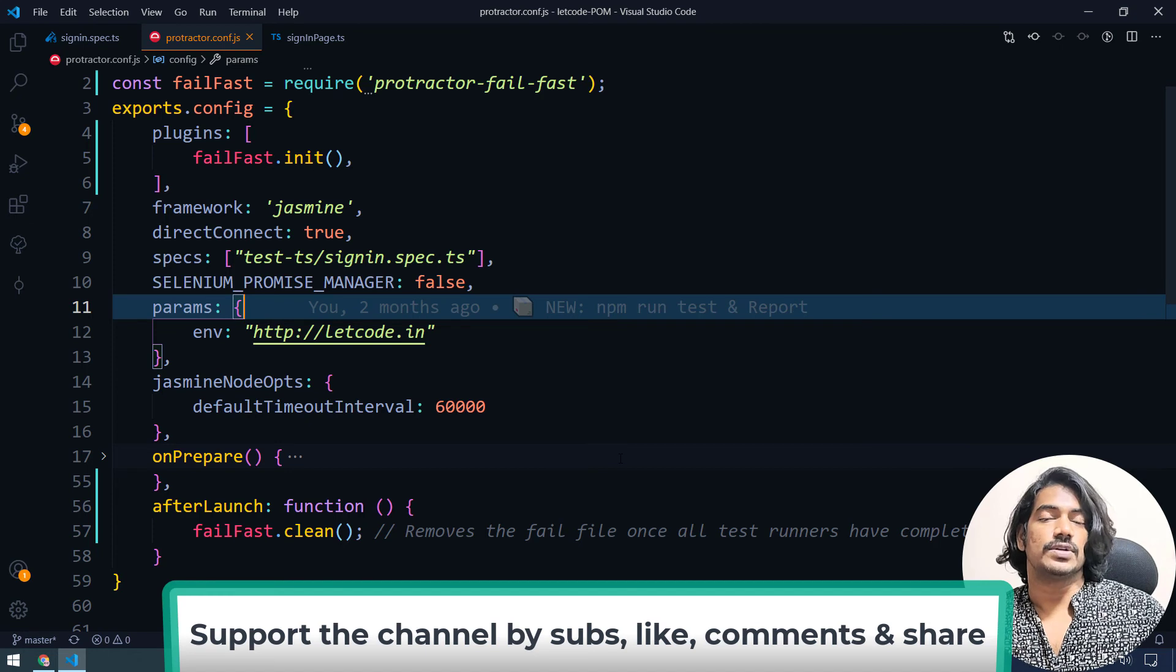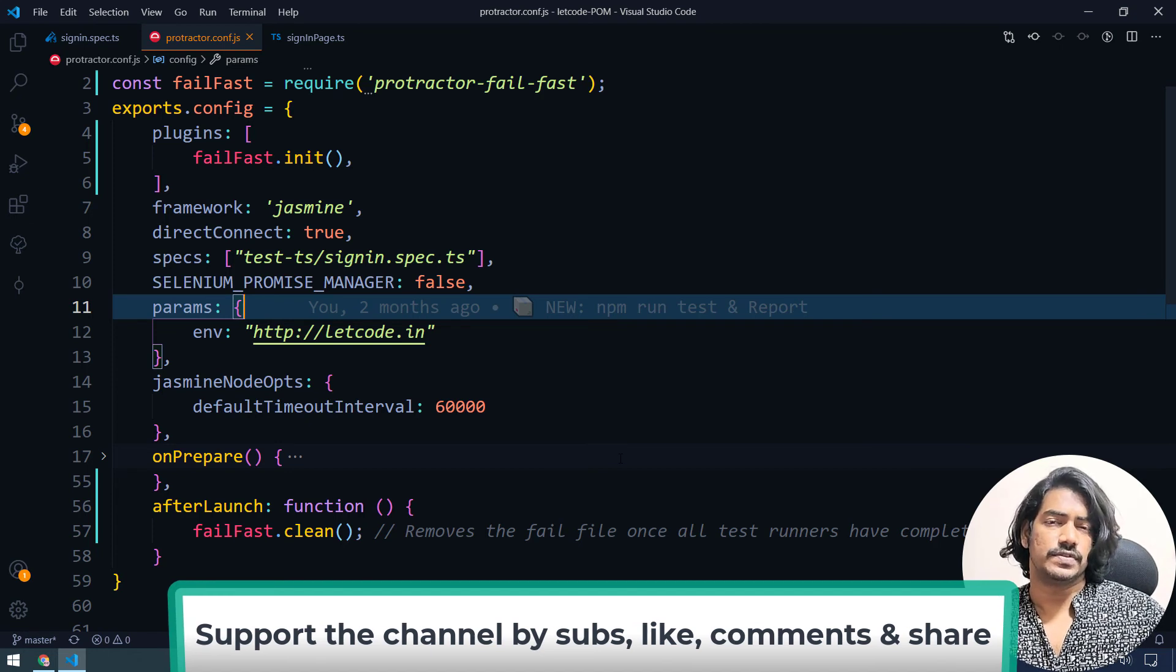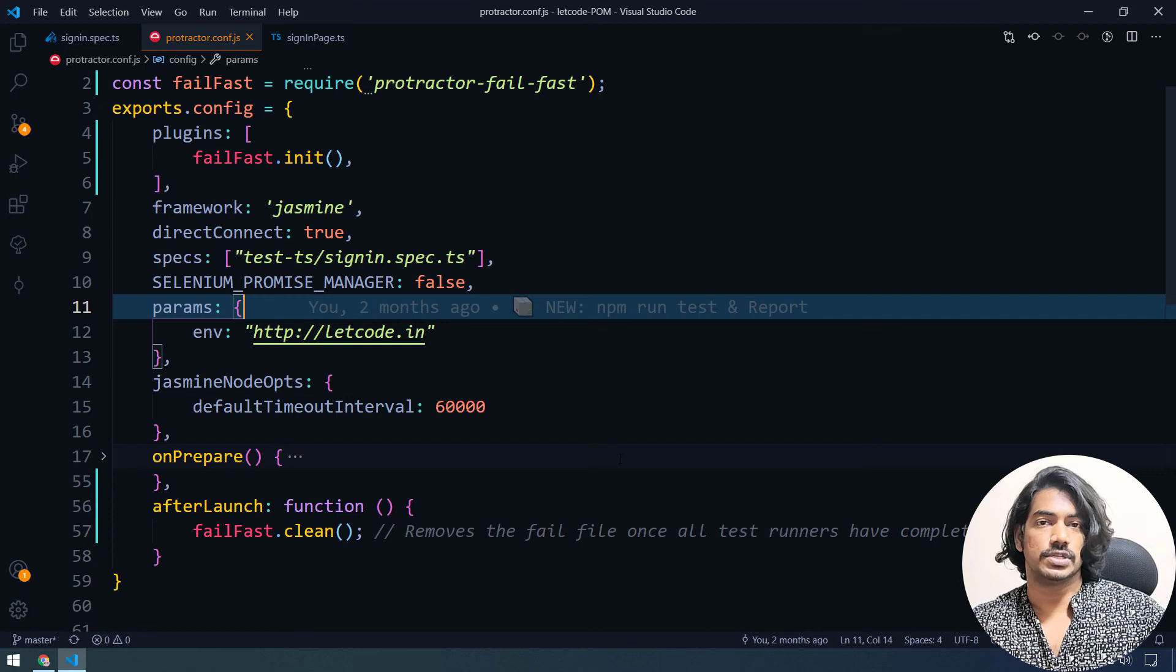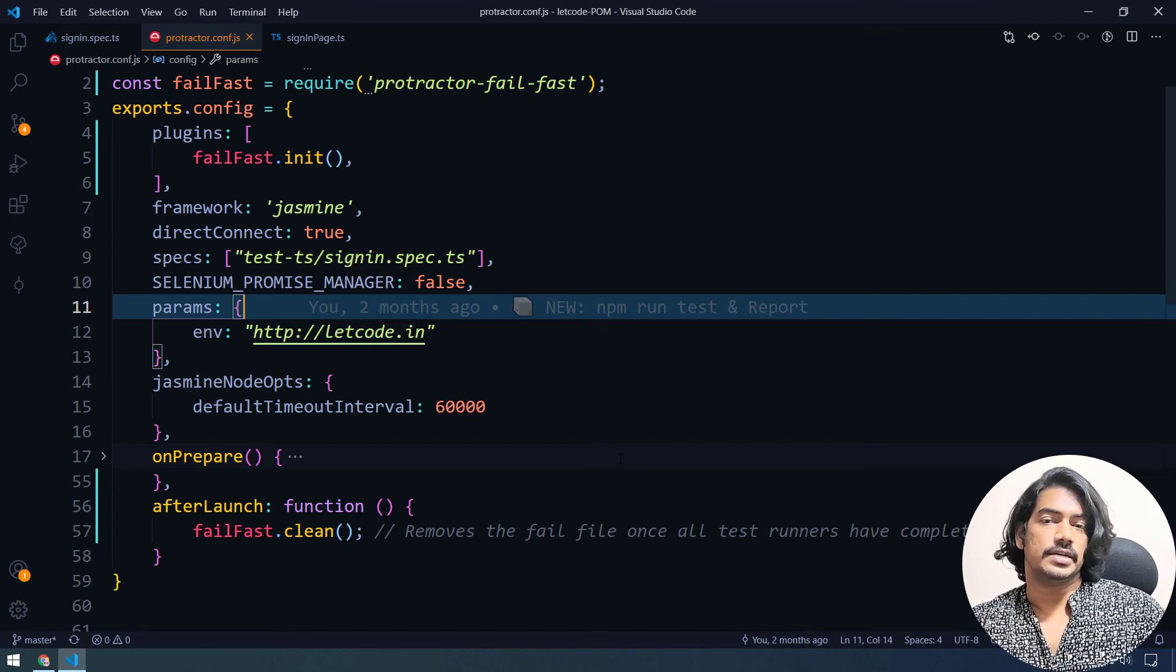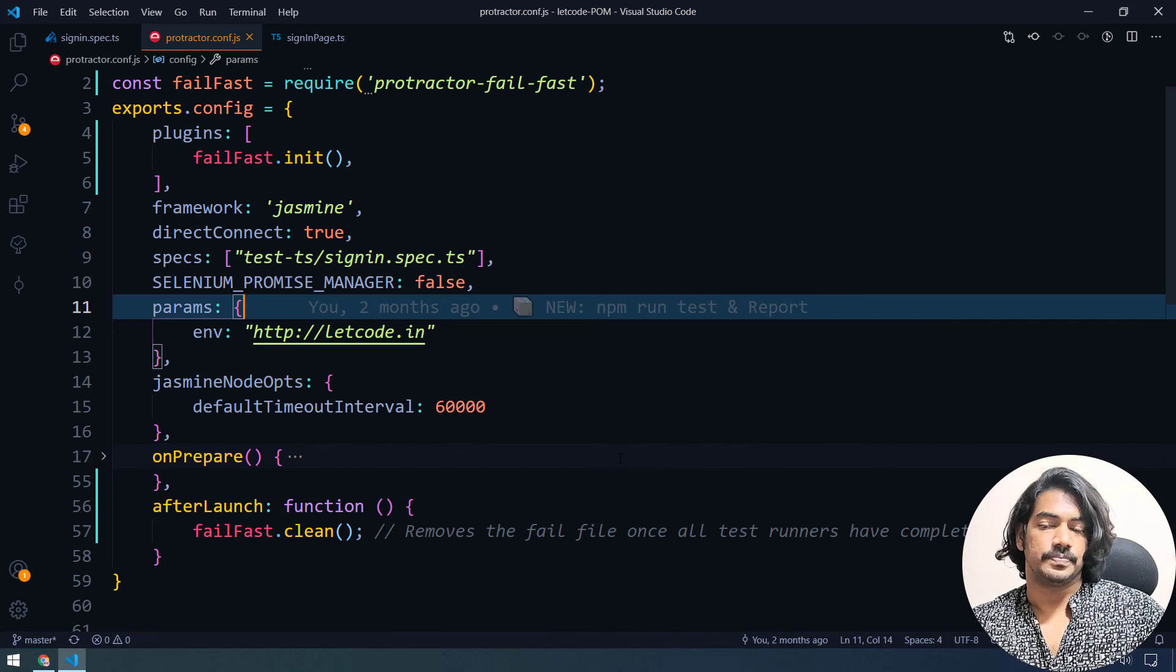Thanks for watching. See you in the next one. Very soon. I hope you liked this video. If so, give me a like, and if you're new to the channel, can you do the subscribe so that you will get more videos on the protector and selenium and few other topics as well.